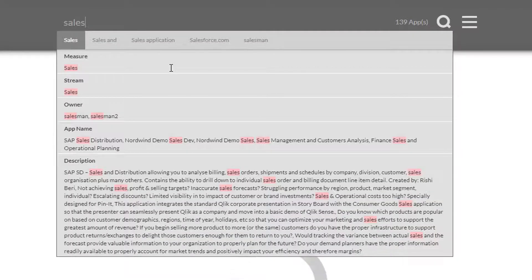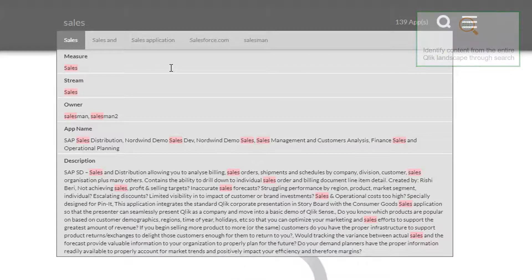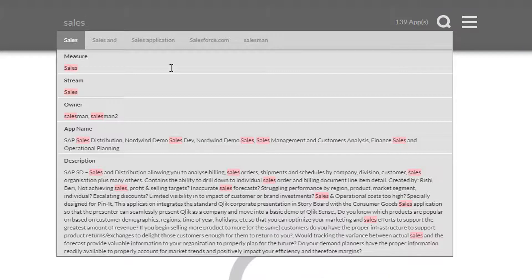The metadata-driven search includes measures, dimensions, app owners, apps of course, streams, app descriptions and other stuff that our entire Qlik platform provides.